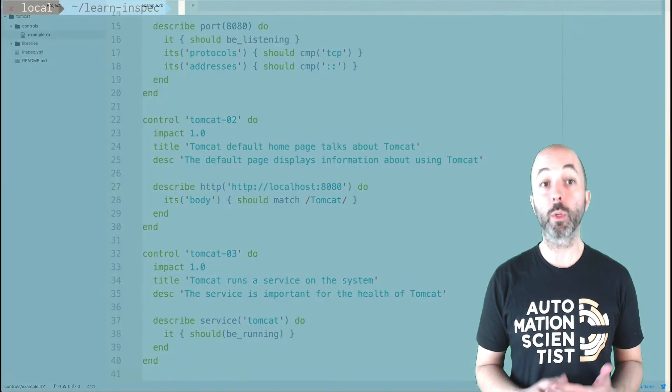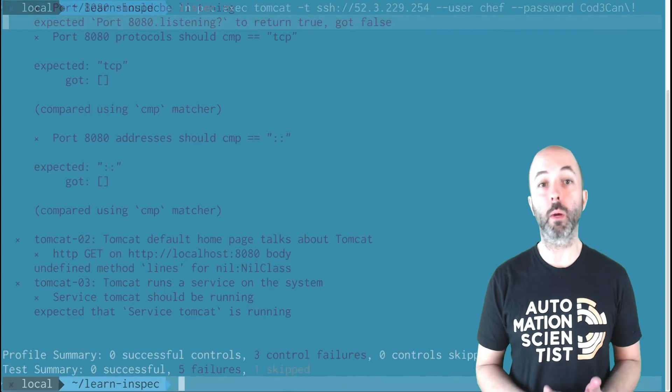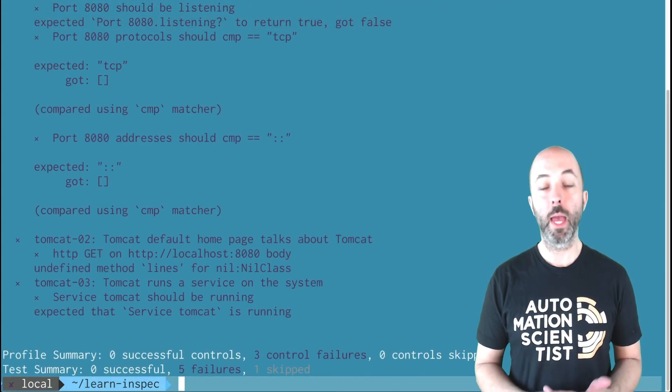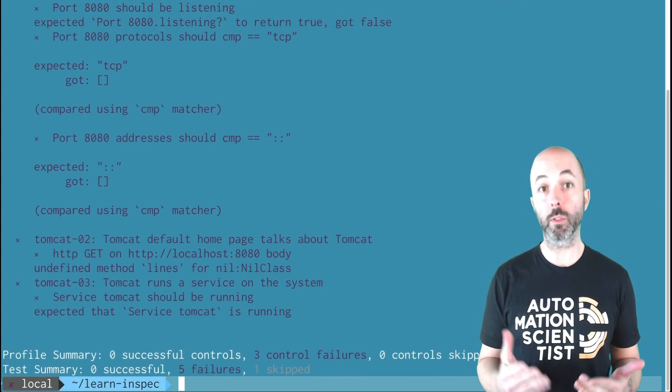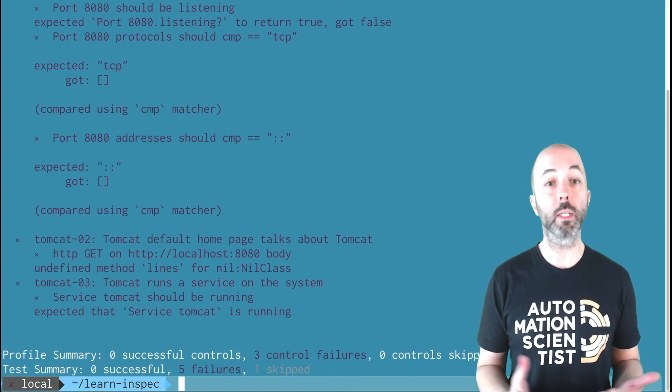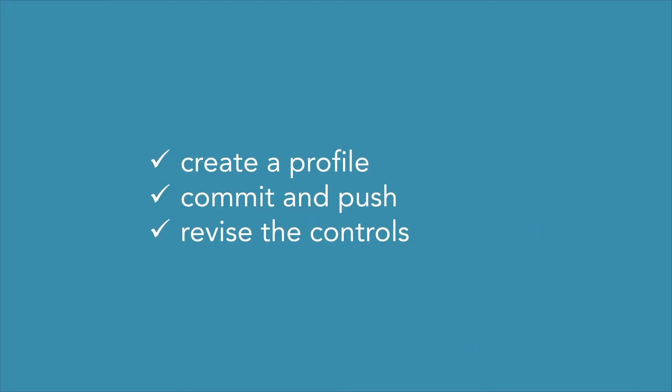I'll return to the command line and execute my profile as I saw before. Everything appears to run correctly, so I'm going to then commit this and push this up to GitHub.